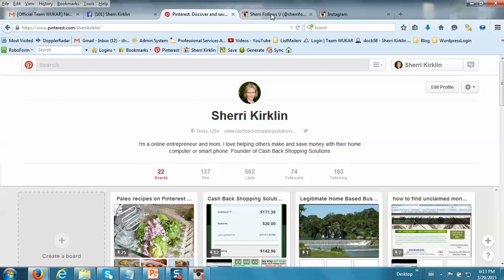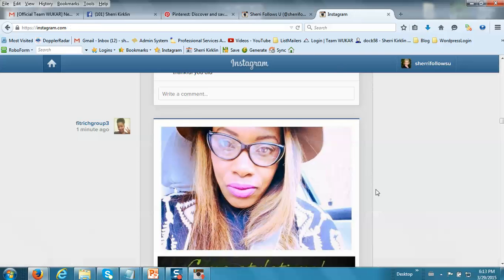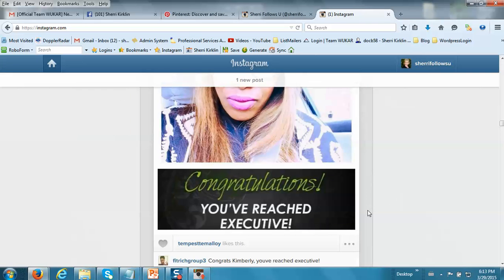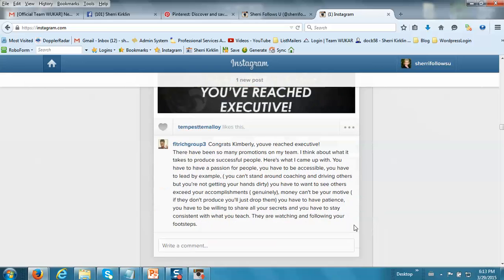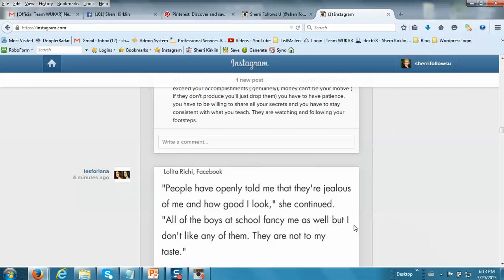And I hope that this video was useful to you to learn how do you upload pictures to Instagram from a computer. So have a great day. Bye for now. This is Sherry Kirkland.